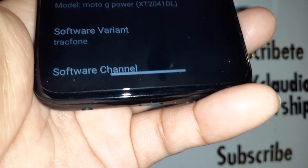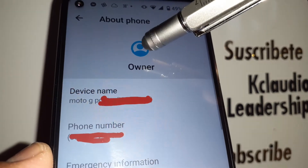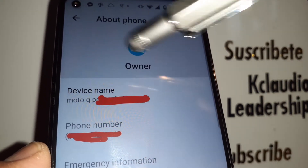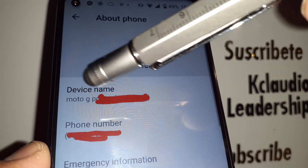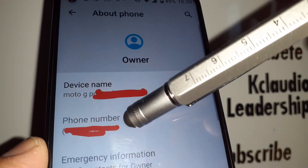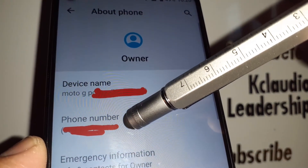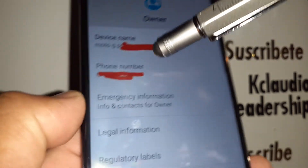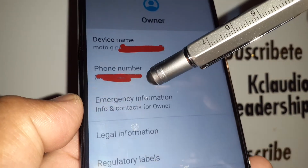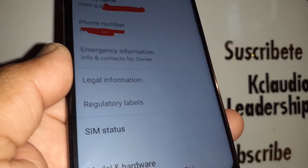Next you're going to see the owner — you may have your picture, your name, or the device name. Then you'll see the phone number. Your Straight Talk phone number is going to be the one that shows in this area. If you don't see any phone number here, just go and check the SIM status.